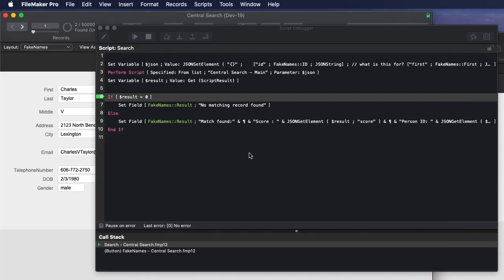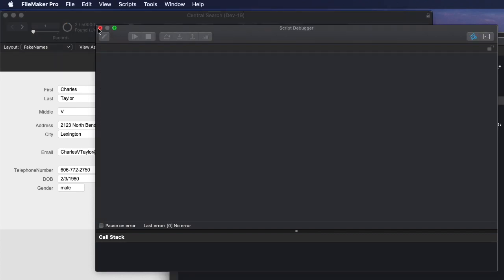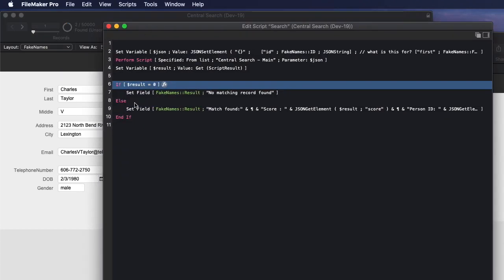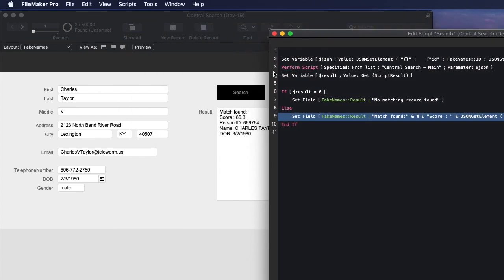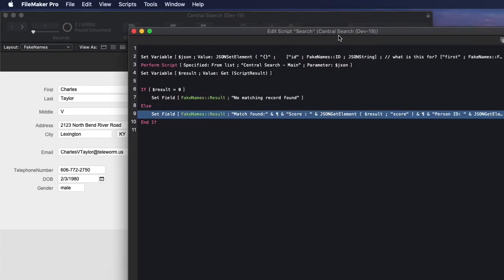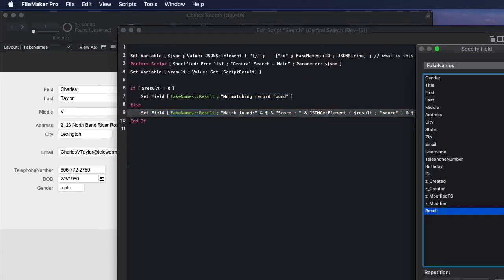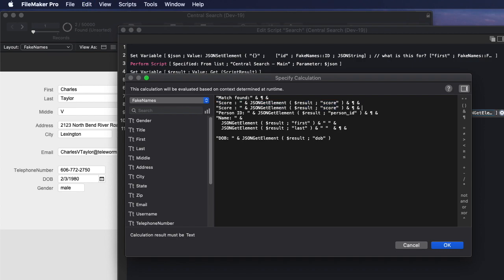So I'm going to go to this script. And I'm going to modify it so that when the result pops into this field here, I want to see message. So I'm just going to go to this JSON. I'm going to copy this line. And I'm going to change it from score to message. And then I'm going to grab the JSON element called message.